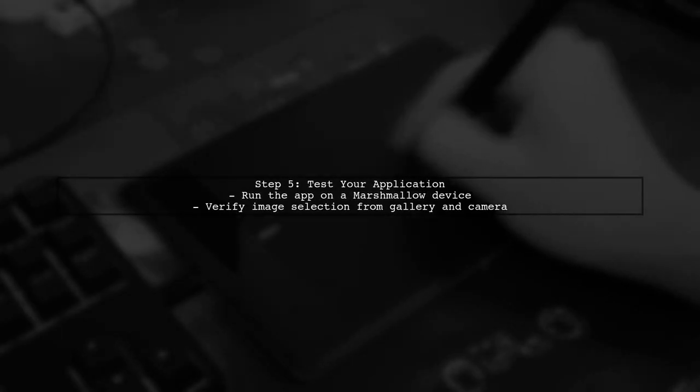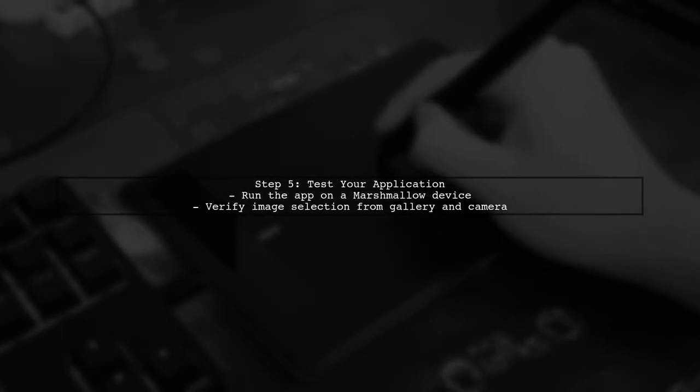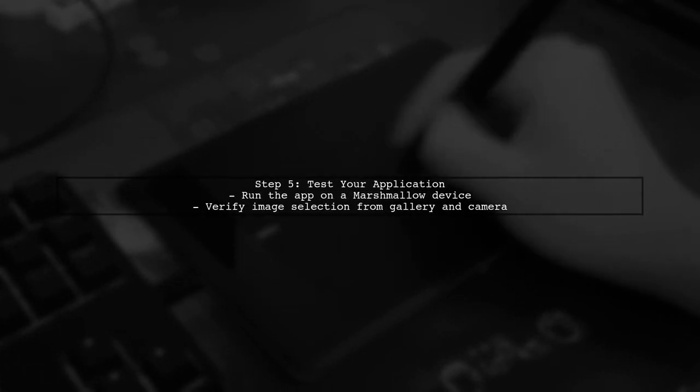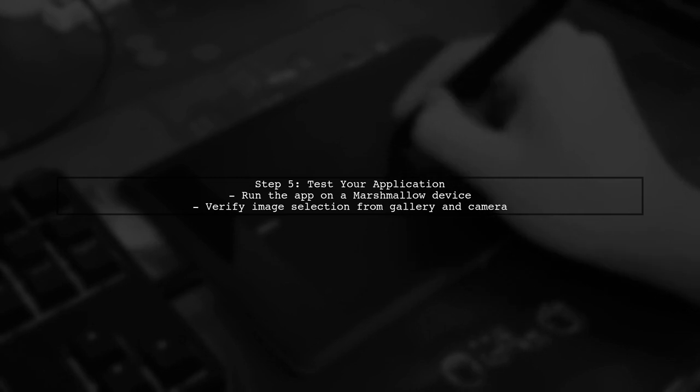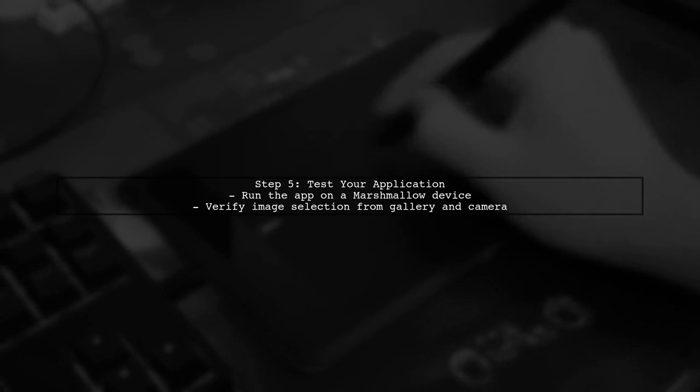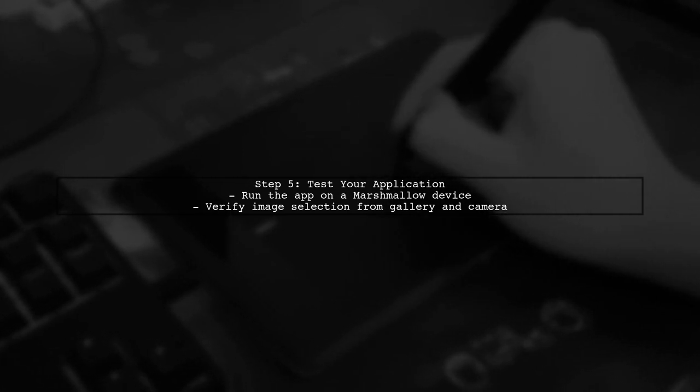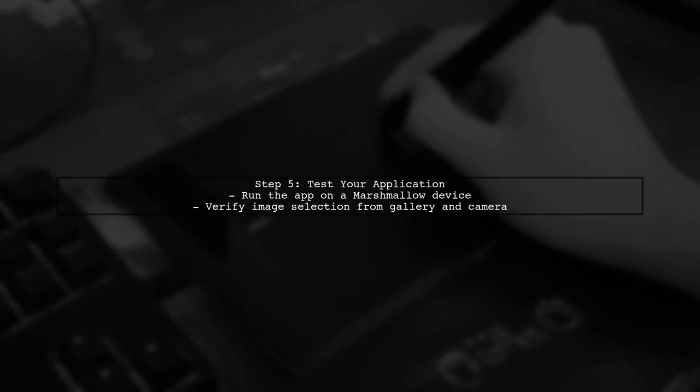By implementing these changes, your image selection functionality should work correctly on Android 6.0 Marshmallow. Test your application to confirm that the issue is resolved.